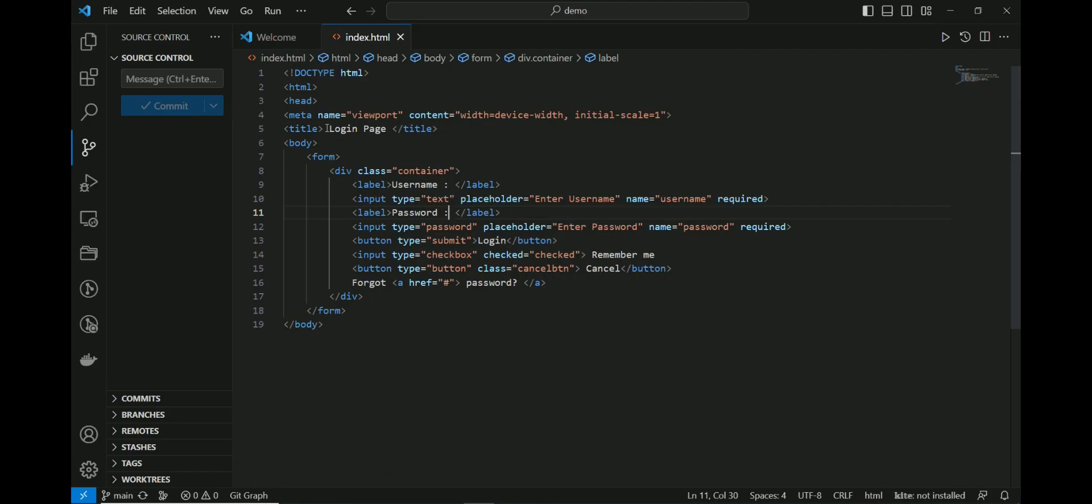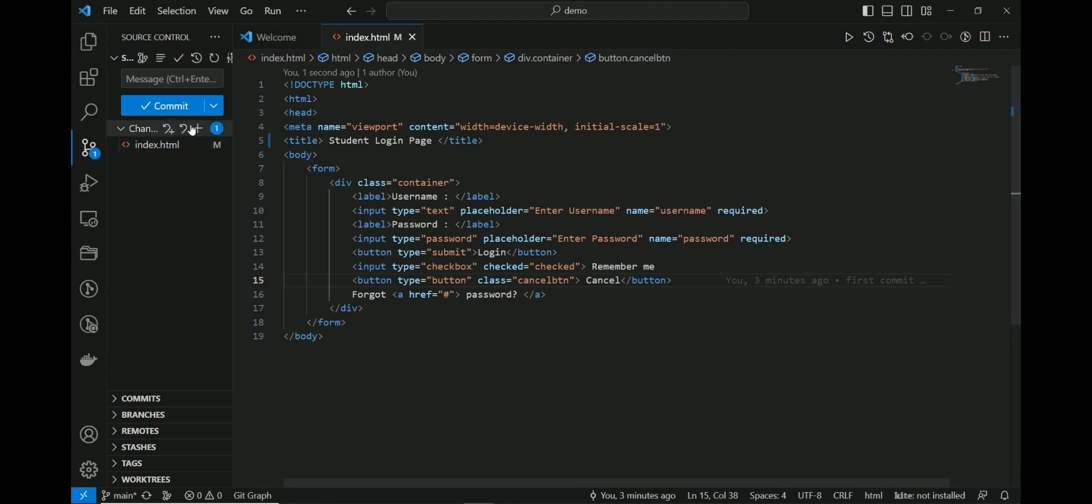Again, change some code in the HTML file. Add a message to commit those changes.